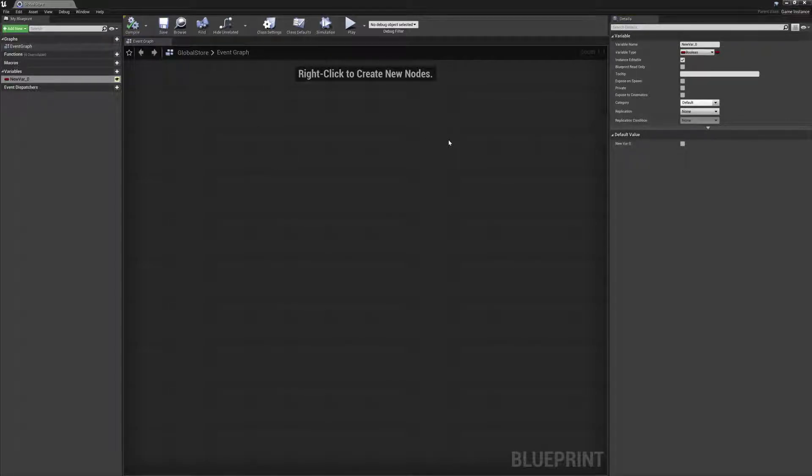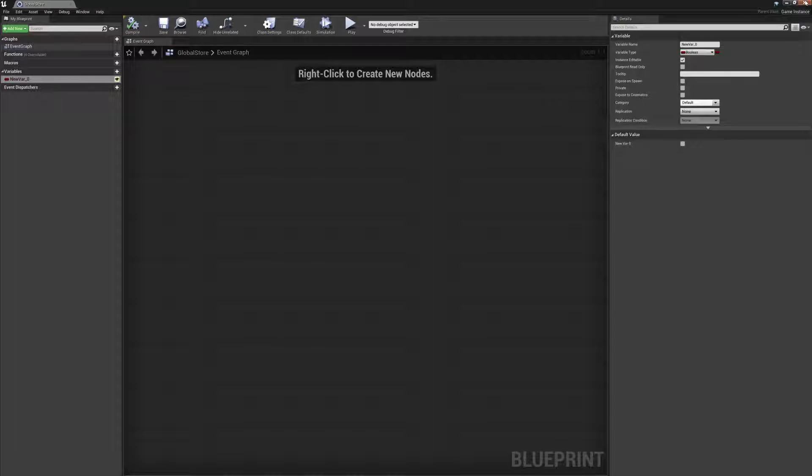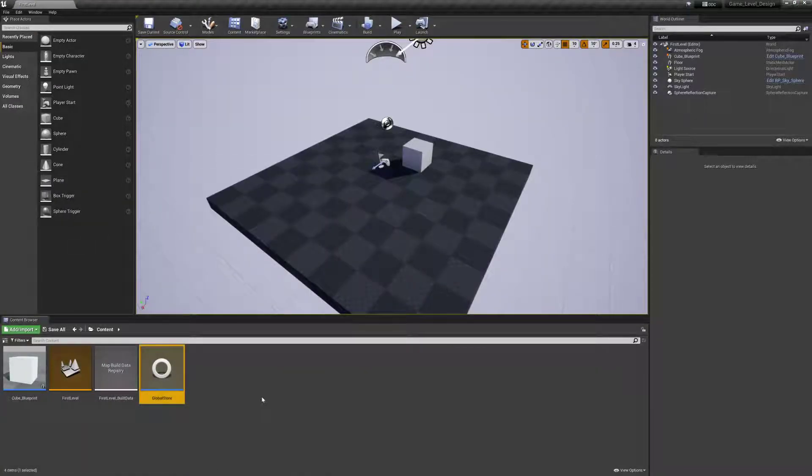So it's public outside of this blueprint. Compile. Save. Okay. We have a GameInstance that is GlobalStore. It has a single variable, not particularly useful at the moment, called new var underscore zero. That is a Boolean value.